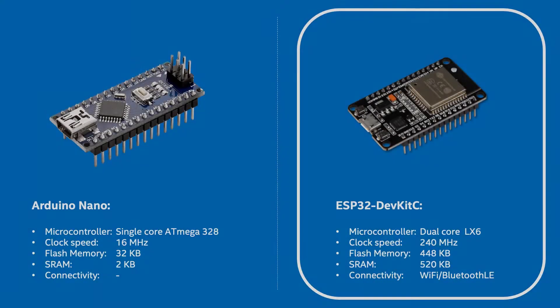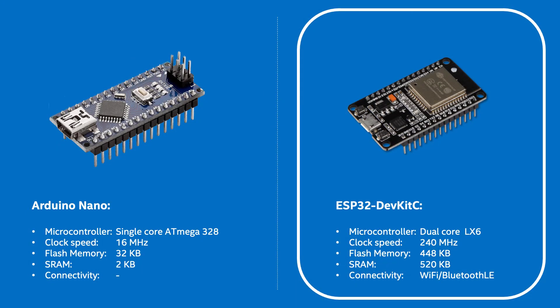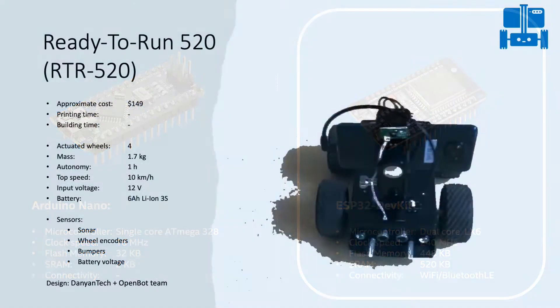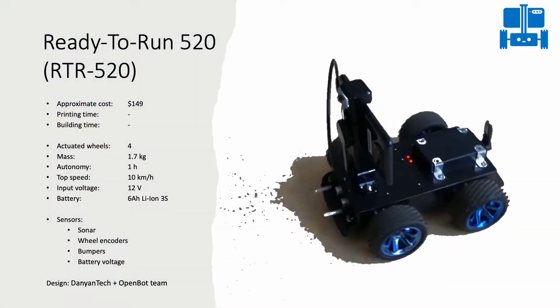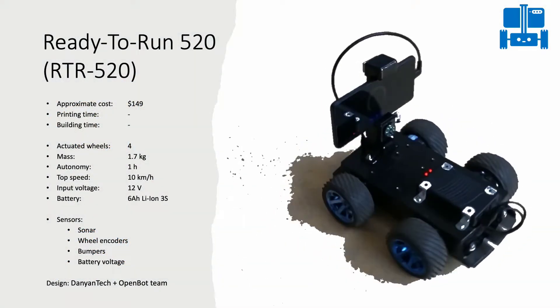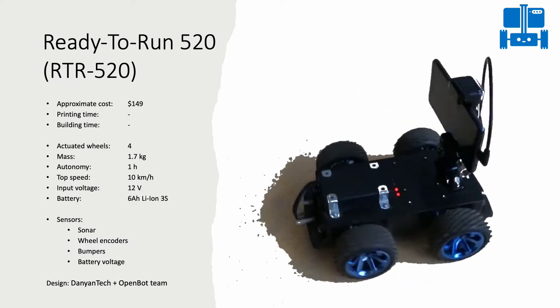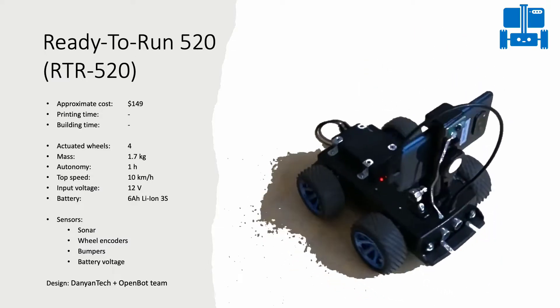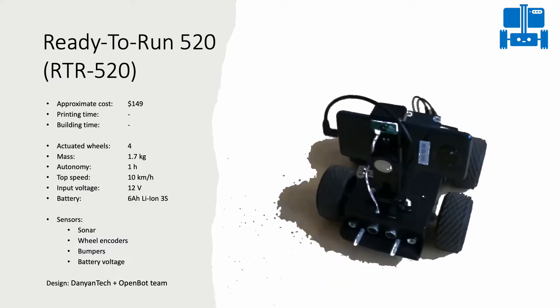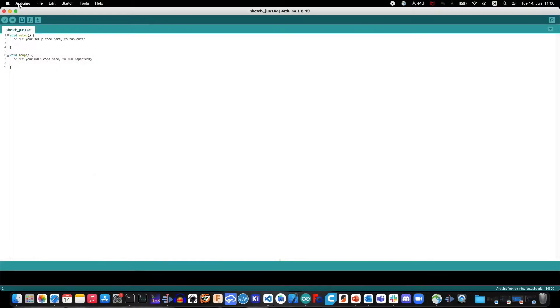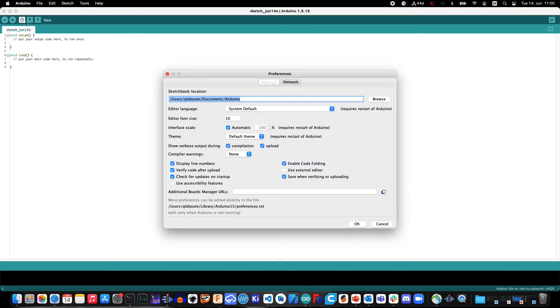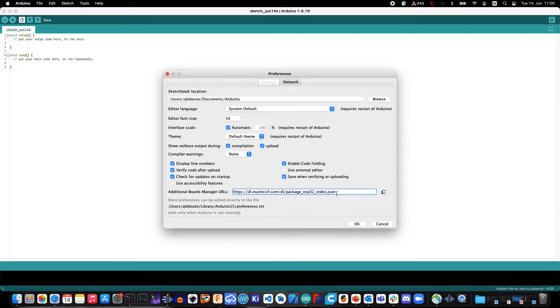To deploy the OpenBot firmware on an ESP32 platform, such as the RTR 520 vehicle, you should first make sure that your IDE has all the required modules to support ESP microcontrollers. To enable proper support of the ESP32 development boards on the Arduino IDE, go to the Preferences menu and paste the following URL in the Additional Boards Manager URLs field.